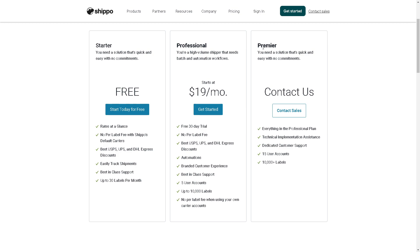If you want to scale up further and take advantage of their Premier plan, you will want to contact the sales support to book a demo.